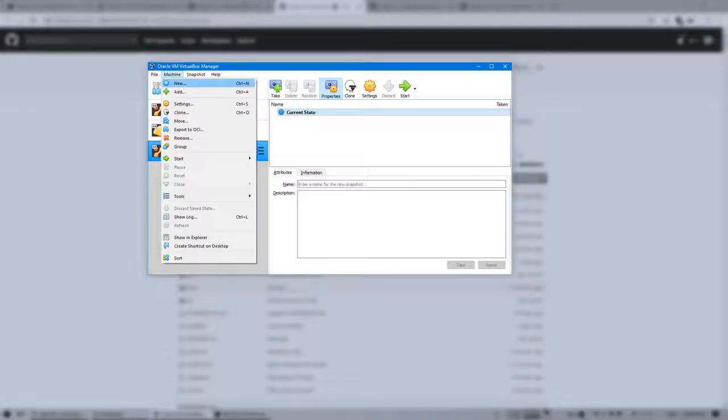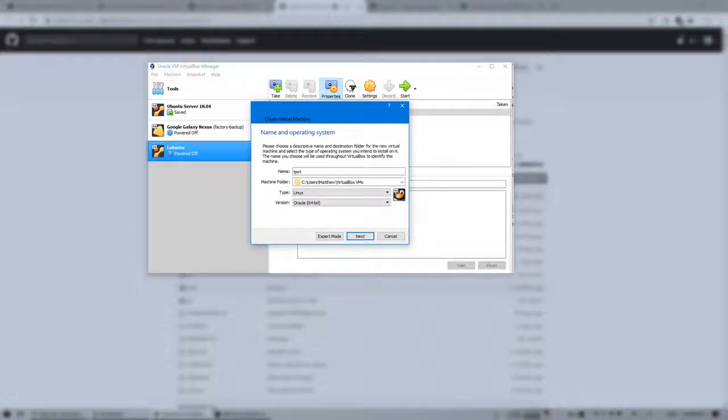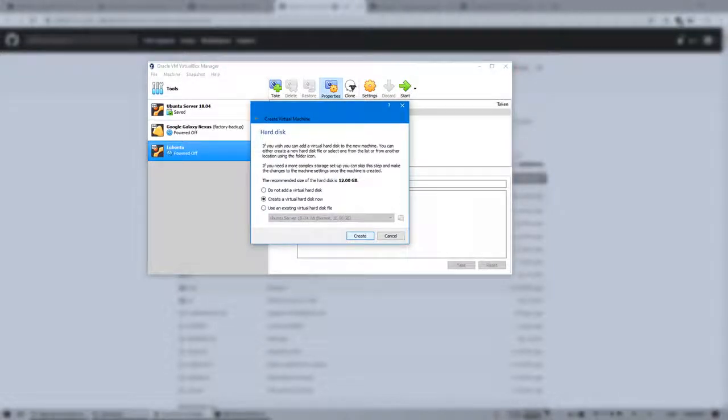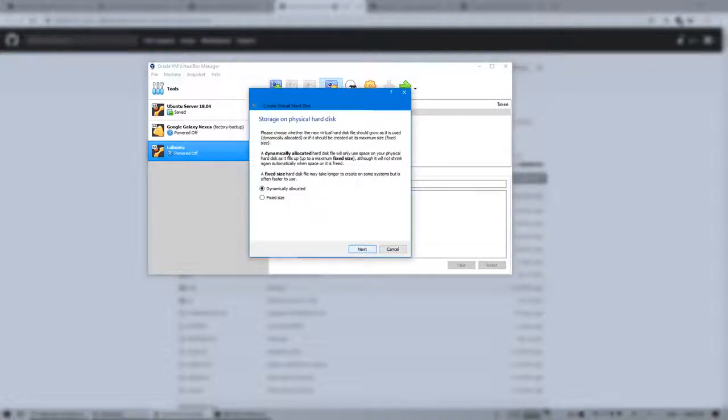Create a virtual machine, set the type to Linux, and allocate enough disk space such that it can be installed. I recommend setting the virtual disk to dynamic mode so that it uses only the amount that's needed.